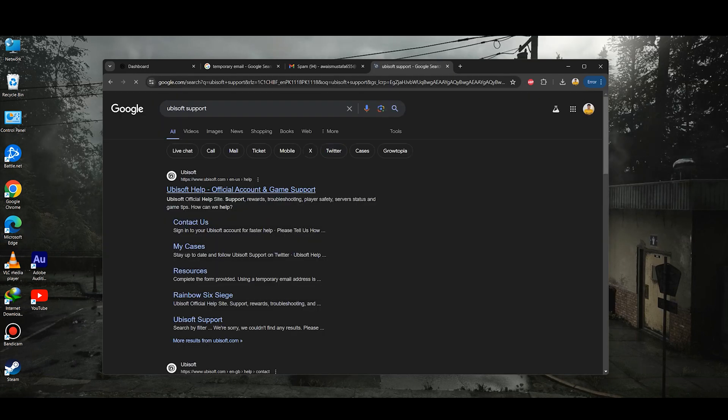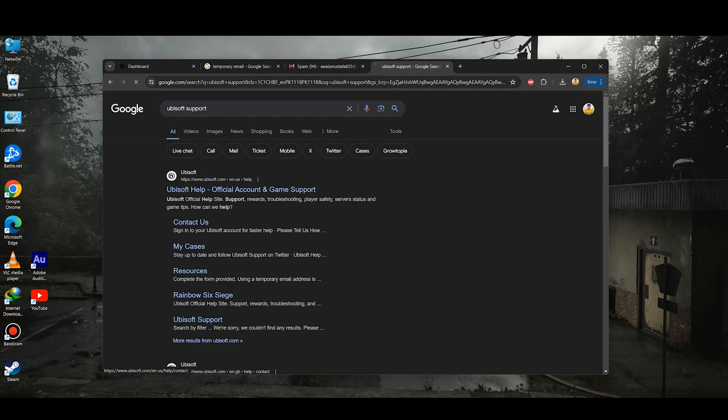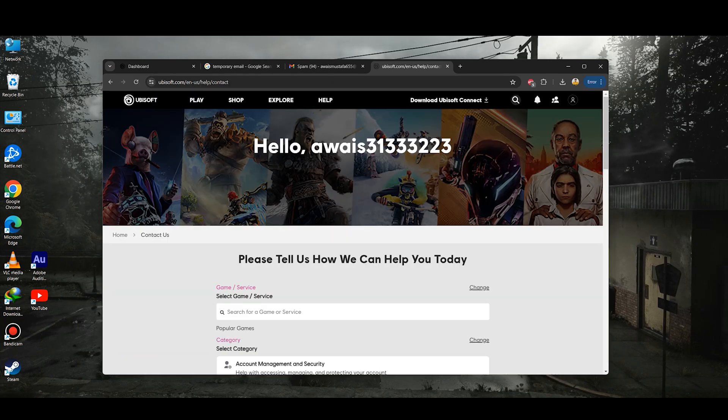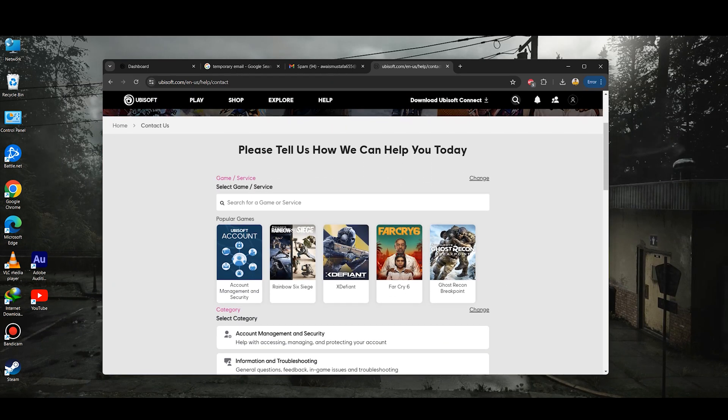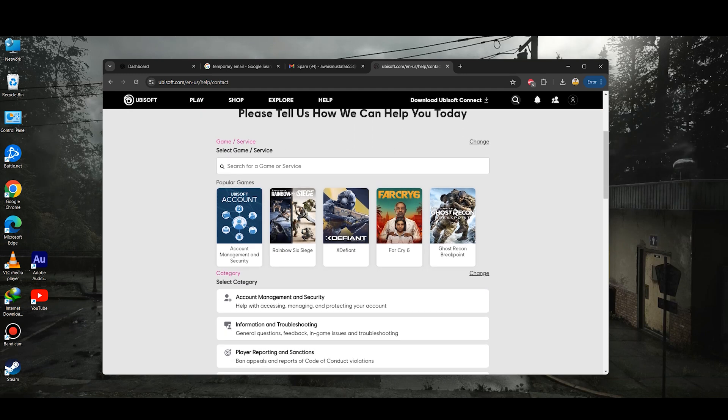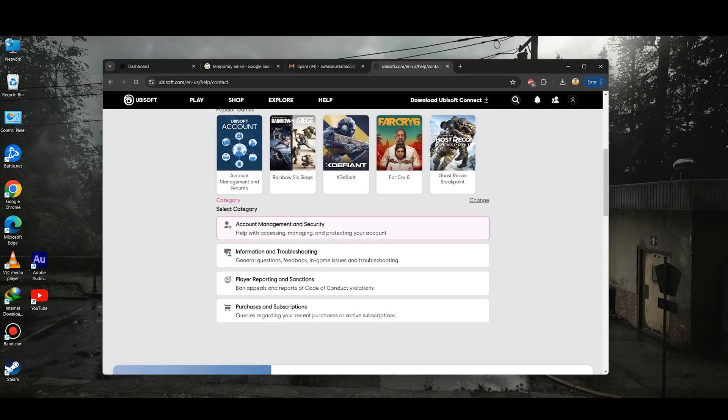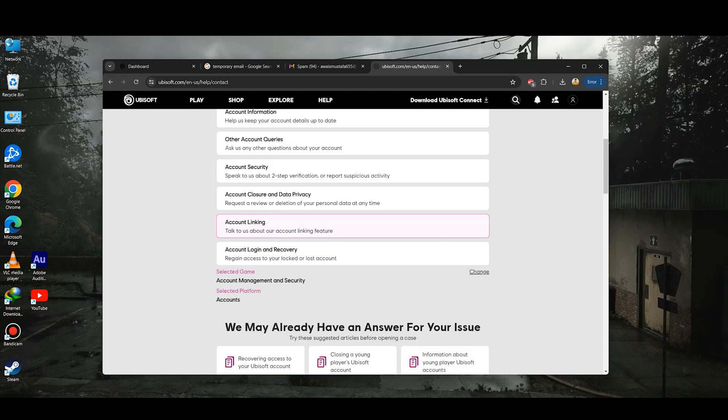Then you need to simply click on the login, and once you log in you just need to click on the account management and security.